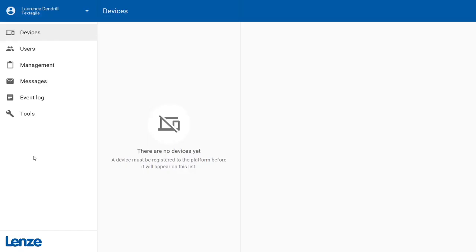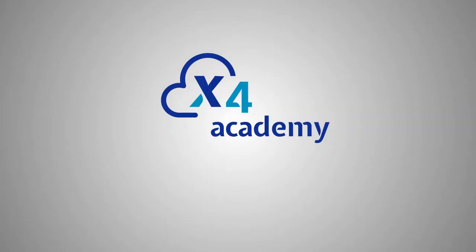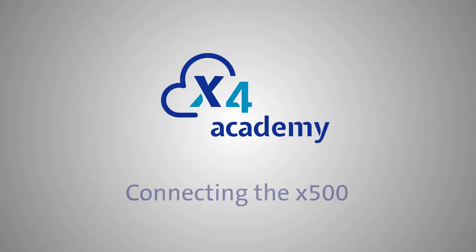You're probably familiar with the device overview page by now. Later your new X500 will appear here. Let's set up the X500 and connect it to the cloud.